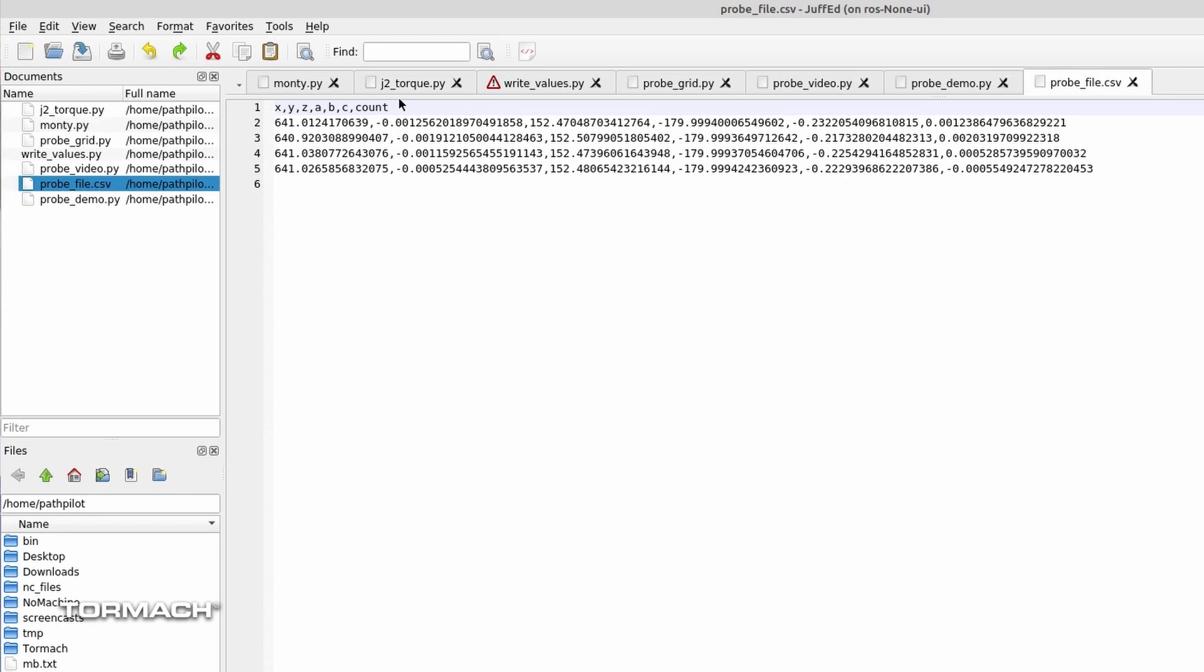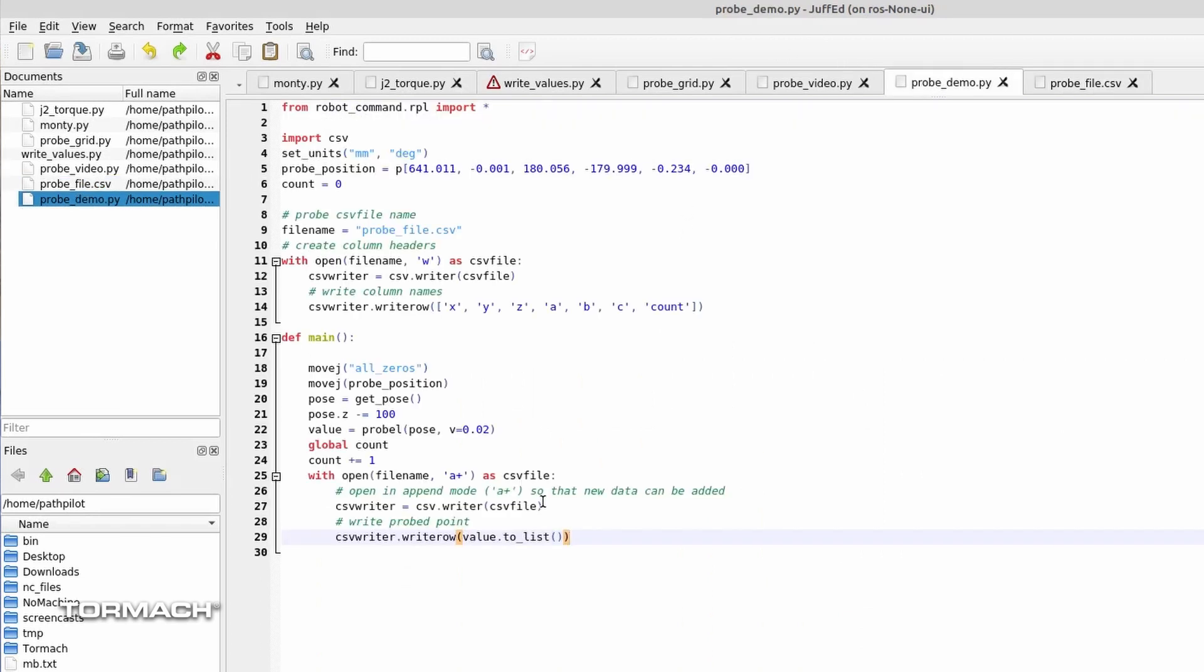If I had opened this in a spreadsheet editor, they would actually be set out in columns. We have the first row correct. We've got the X points. We've got the Y. We've got the Z. A, B, and C rotations. We don't have the count.